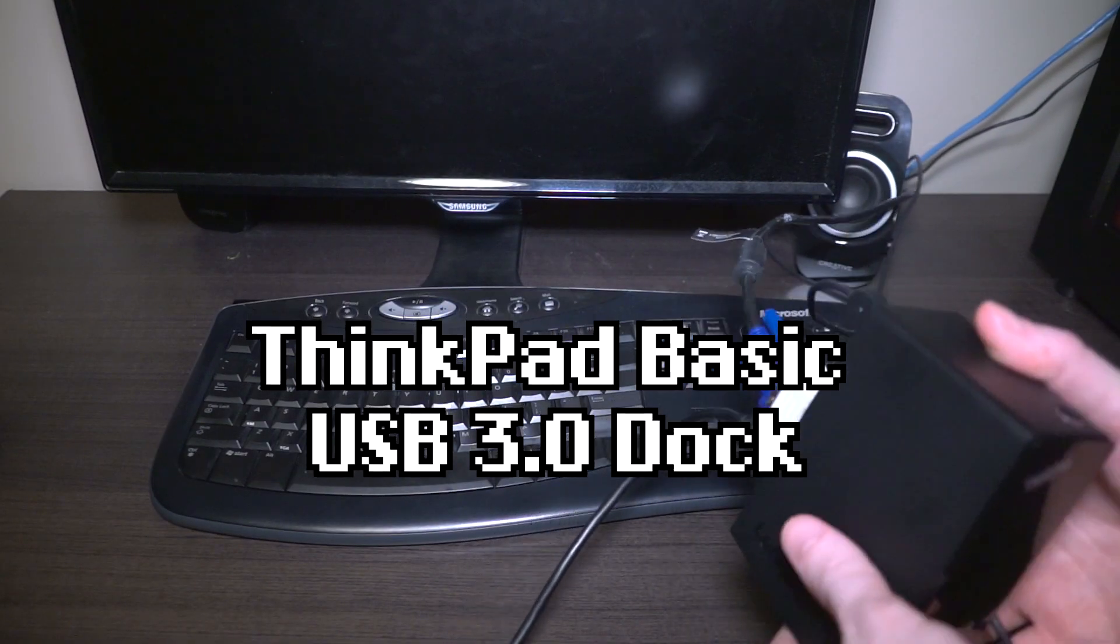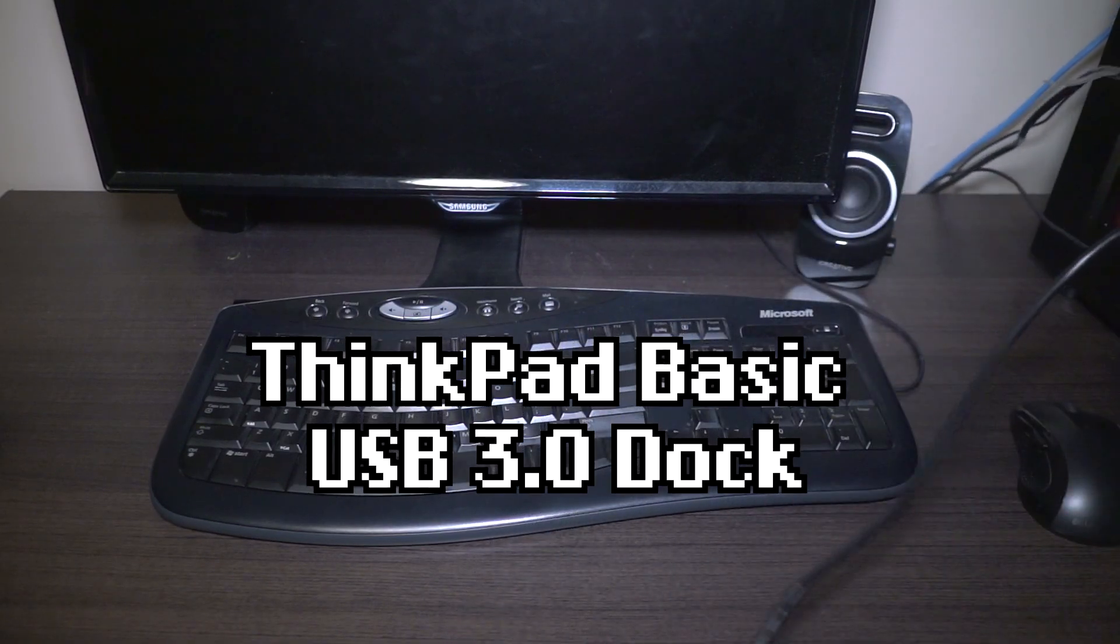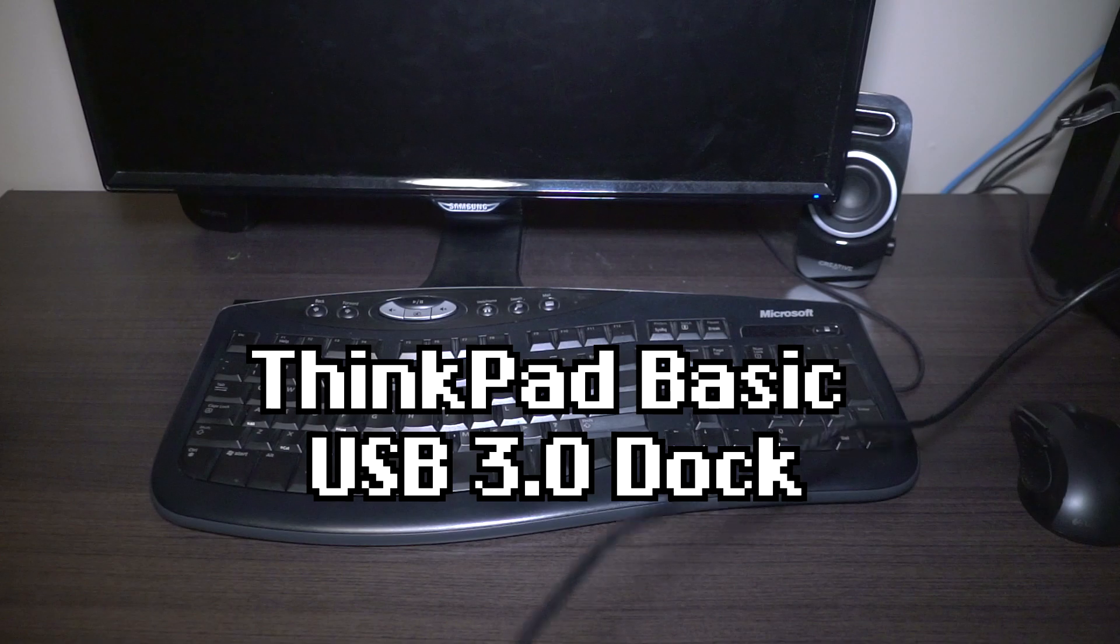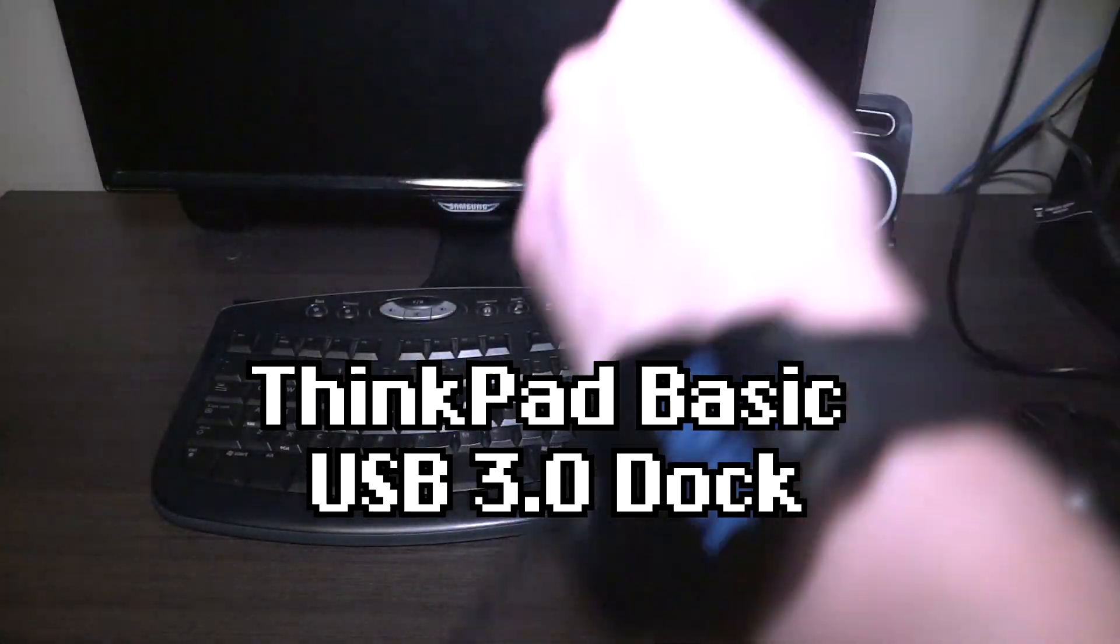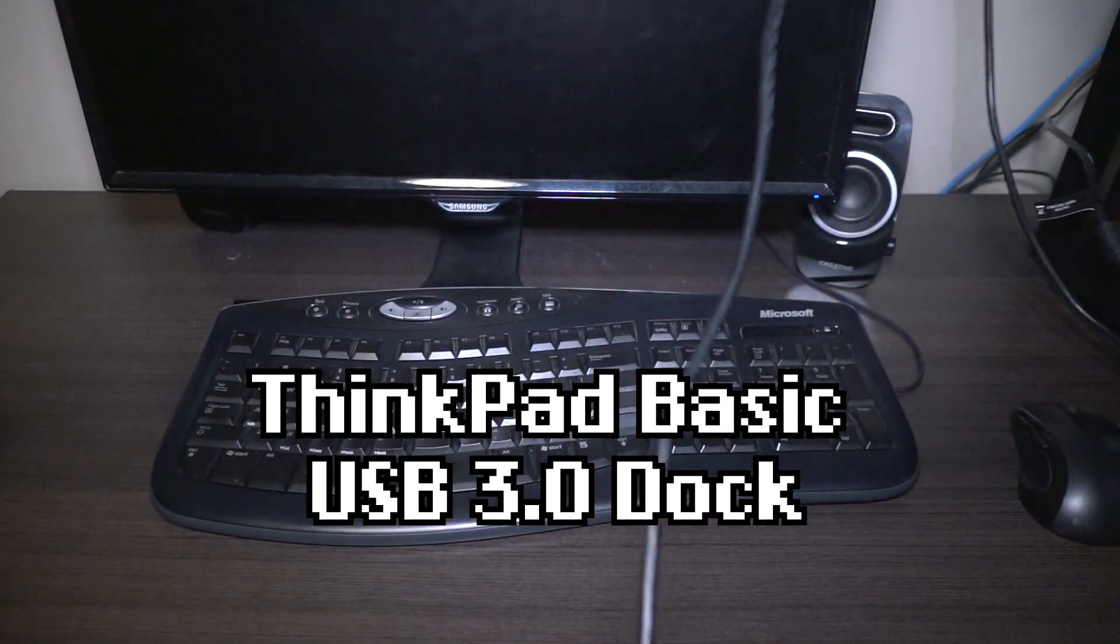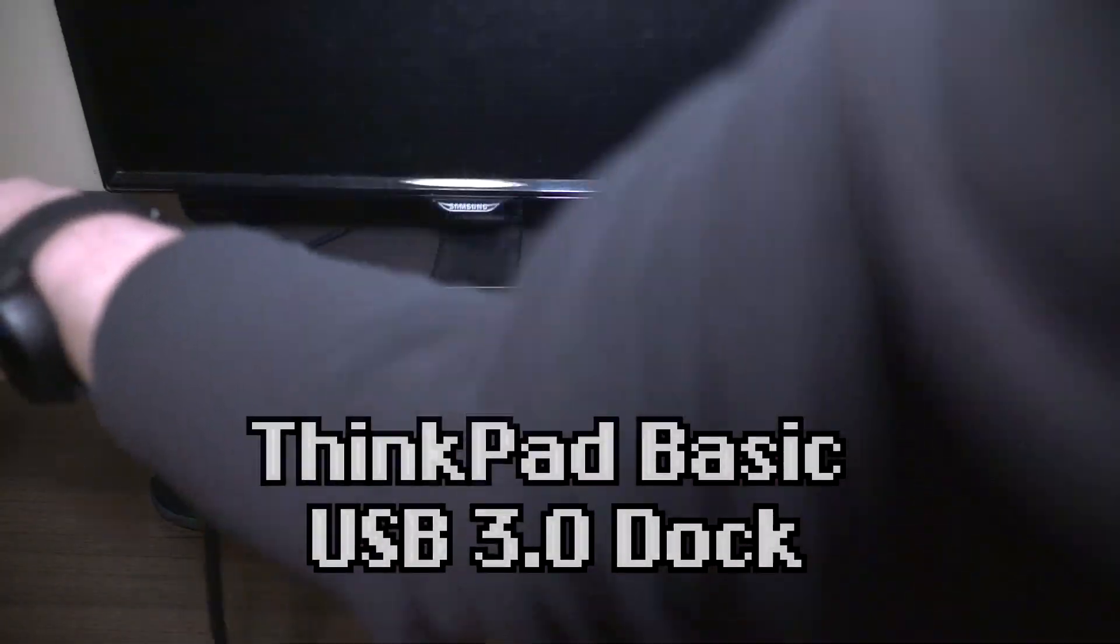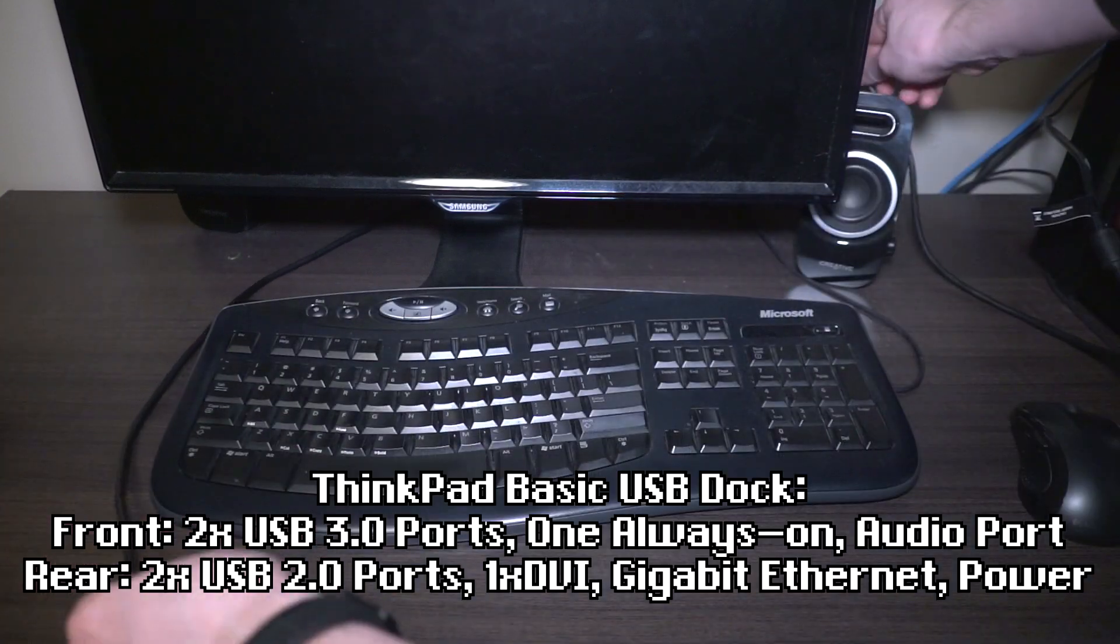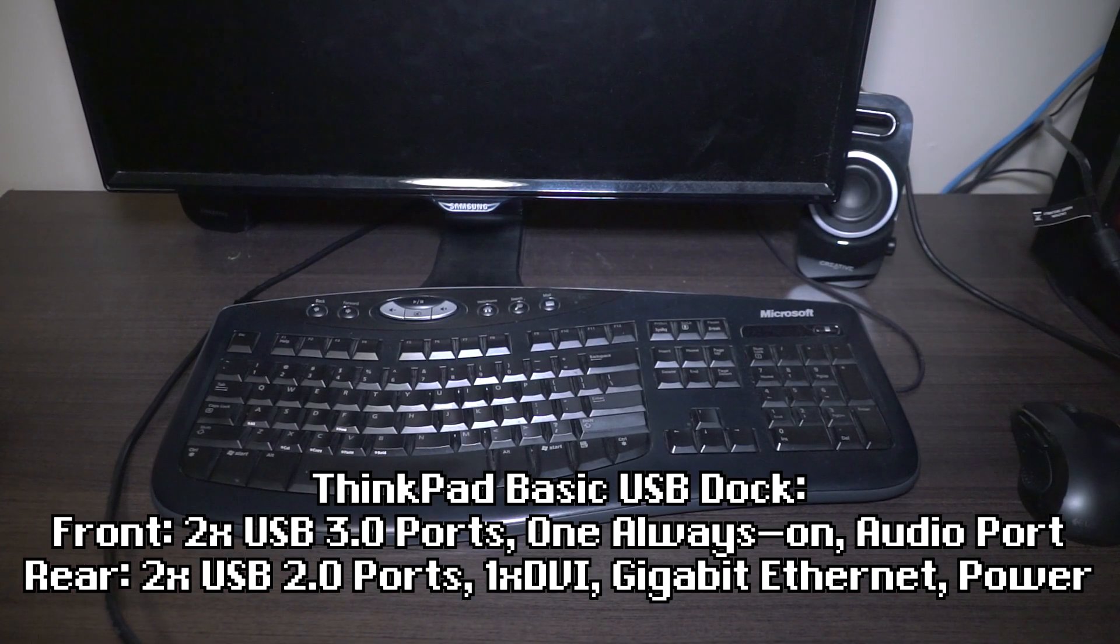All right, so we've got our dock all plugged in and hooked up. We're going to go ahead and take this cable and just route it behind the monitor for a bit of a classier look.